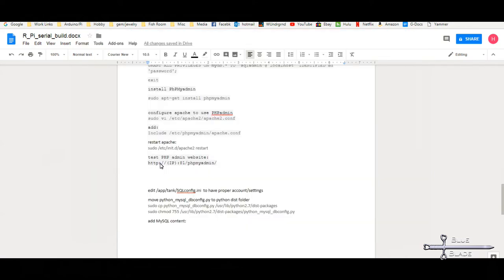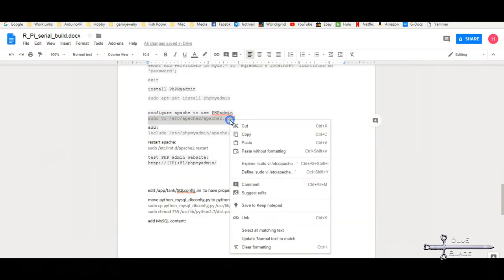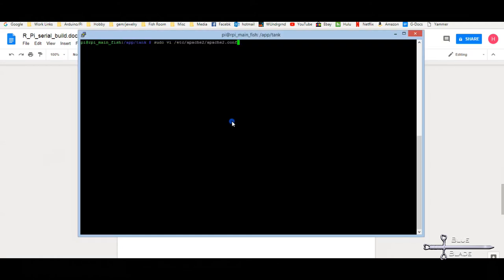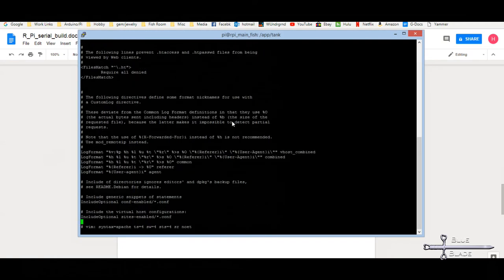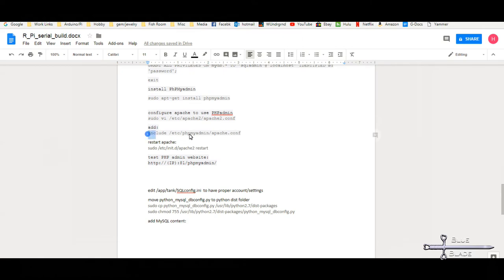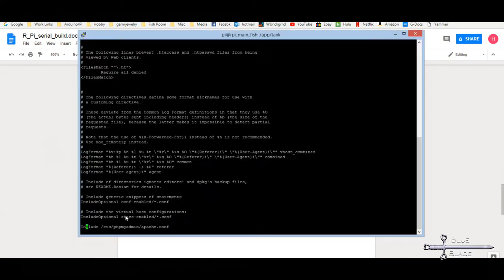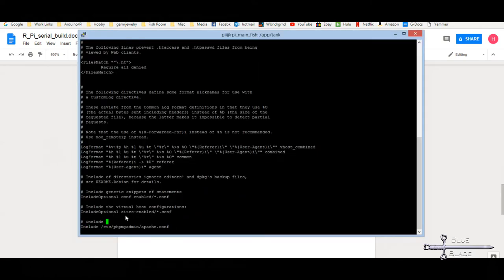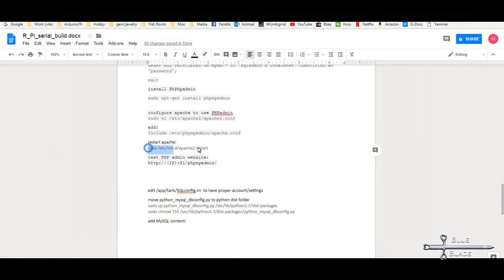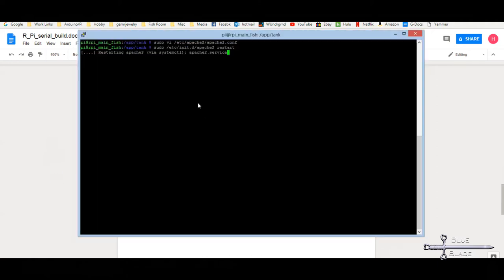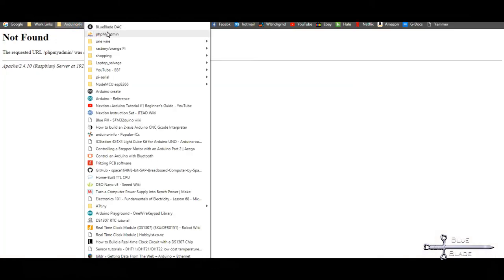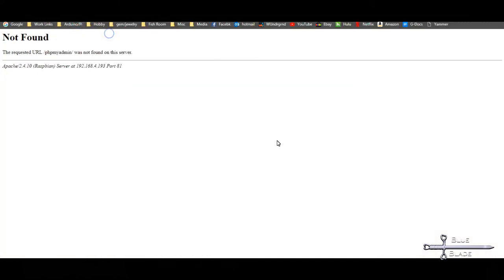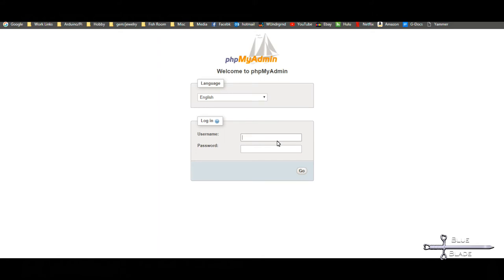Now we edit Apache2.conf to add the include parameter to run phpMyAdmin. Then restart Apache. Browse to the Pi IP port on 81 slash phpMyAdmin and the interface should come up. There we go. Log in with the SQL admin ID and we have access.